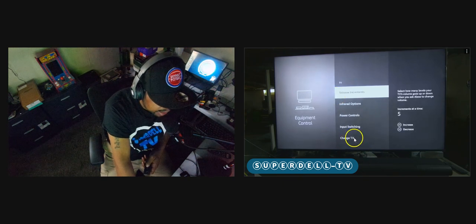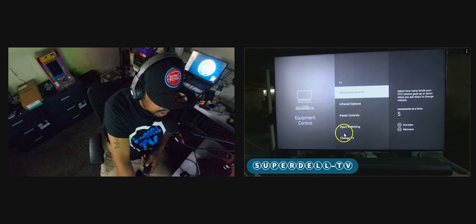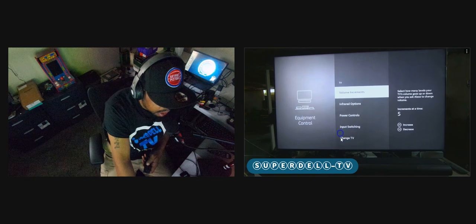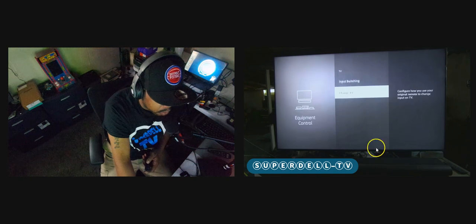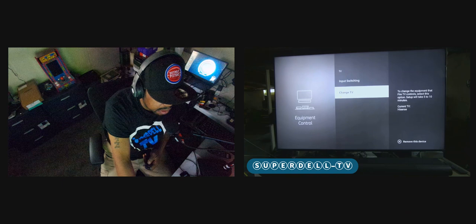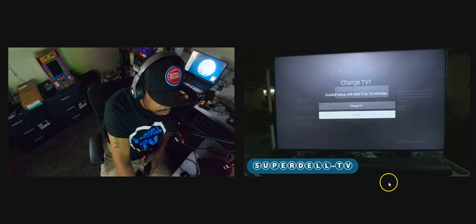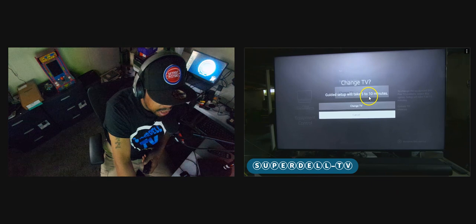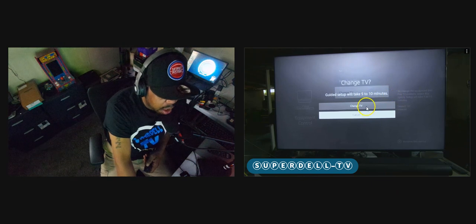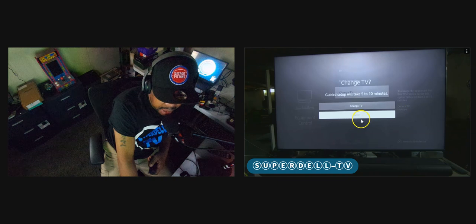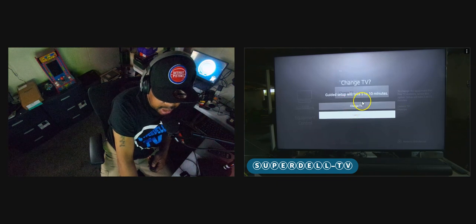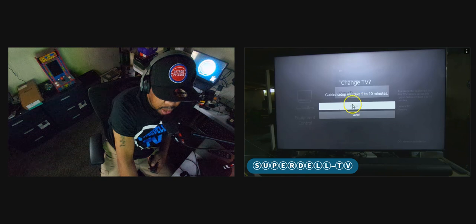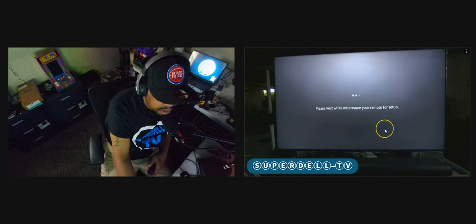From here, I'm going to go down here to where it says change TV. So I'm going to go down one, two, three, four. Go down to four steps and select change TV. It says guided setup will take five to ten minutes. And so your options are change TV and cancel. What we want to do is highlight change TV. So I'm going to go up one, highlight it and select change TV.